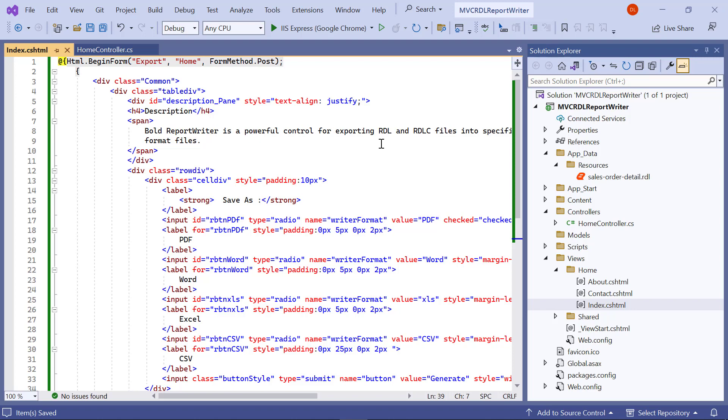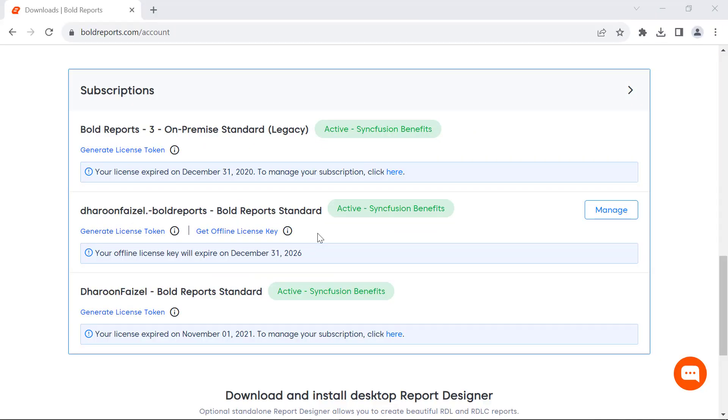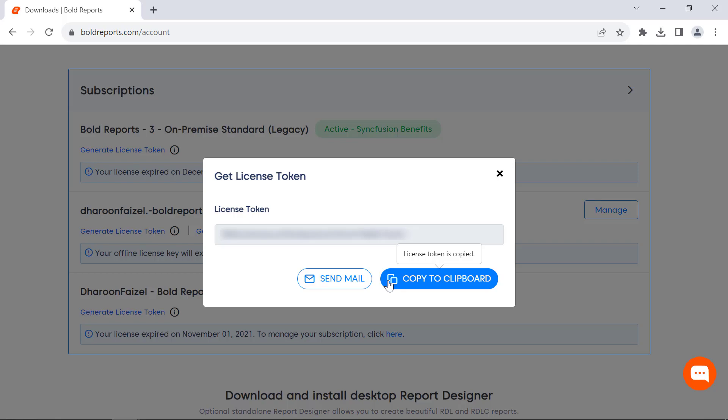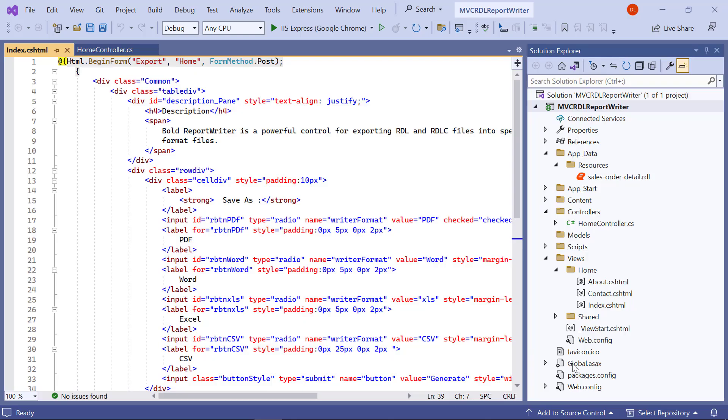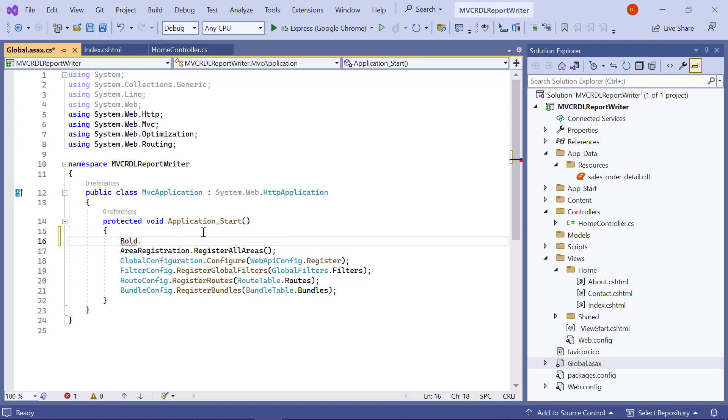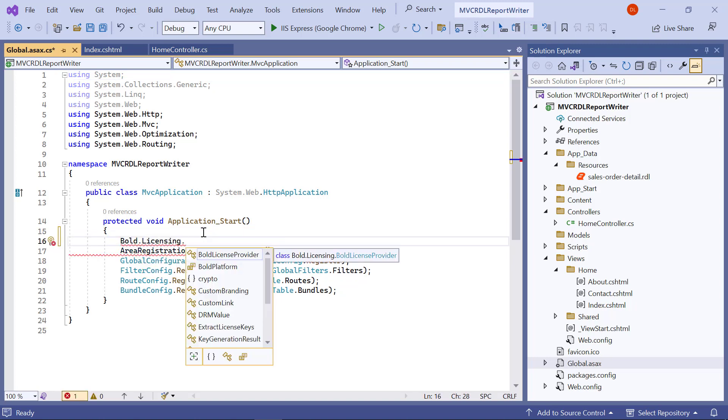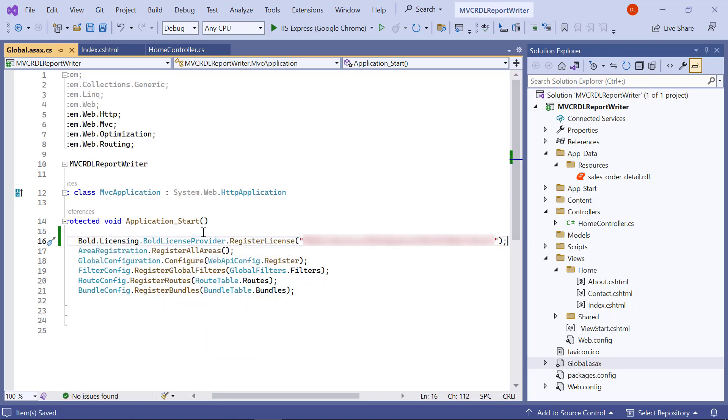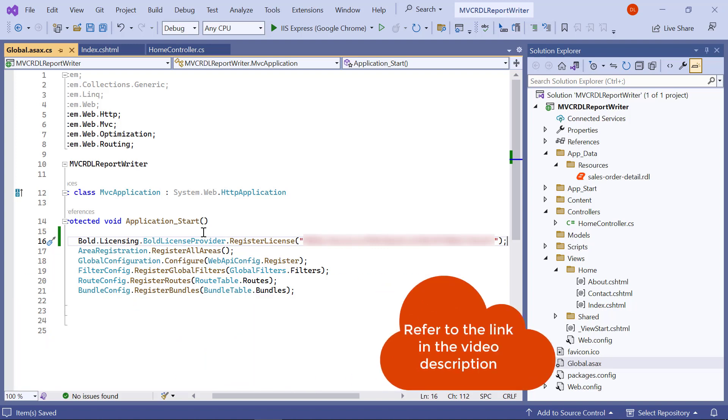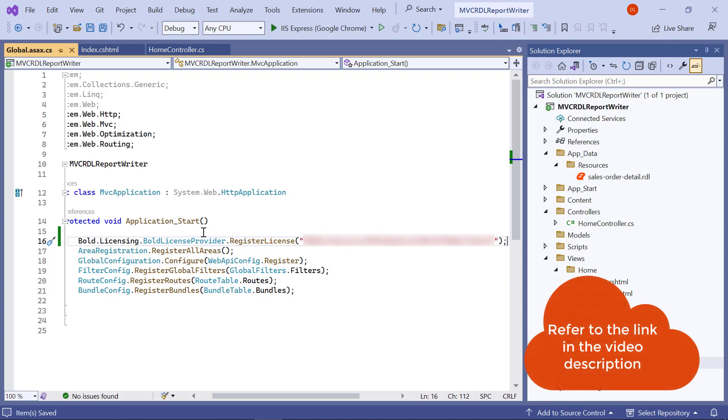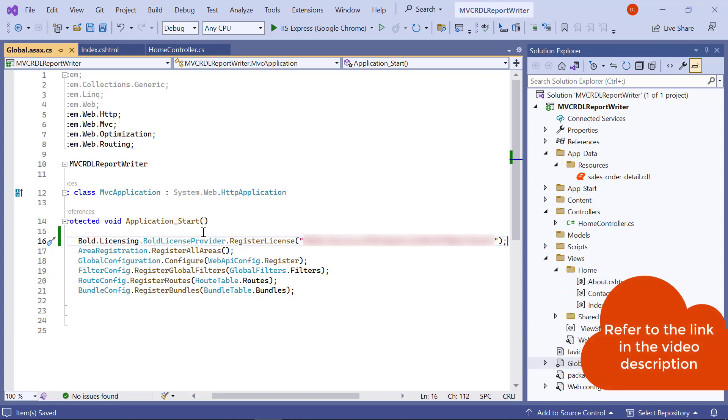In this demo, I am going to use the online license token. License tokens can be generated in the subscription section of the bold reports accounts page. I open the global.asax.cs file and enter the code snippet to register the license token in the application start method. I have provided a link to the video on registering a license using online license tokens and offline license keys in this video's description.